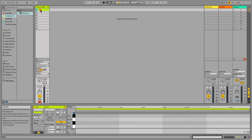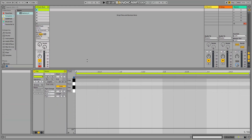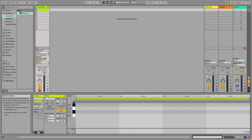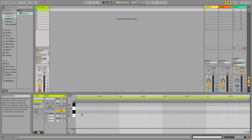Now you can open your MIDI editor, and all the sounds that have been loaded are shown with their names. Your life's much easier now.